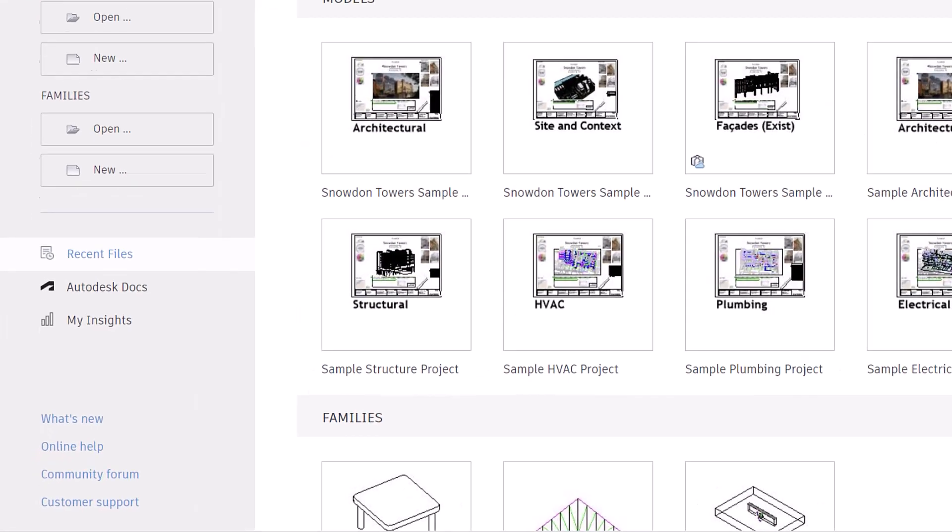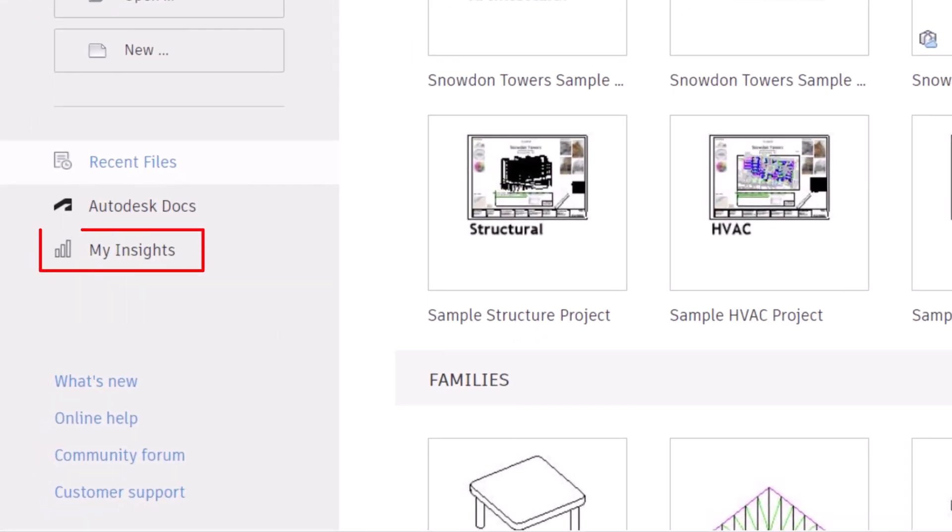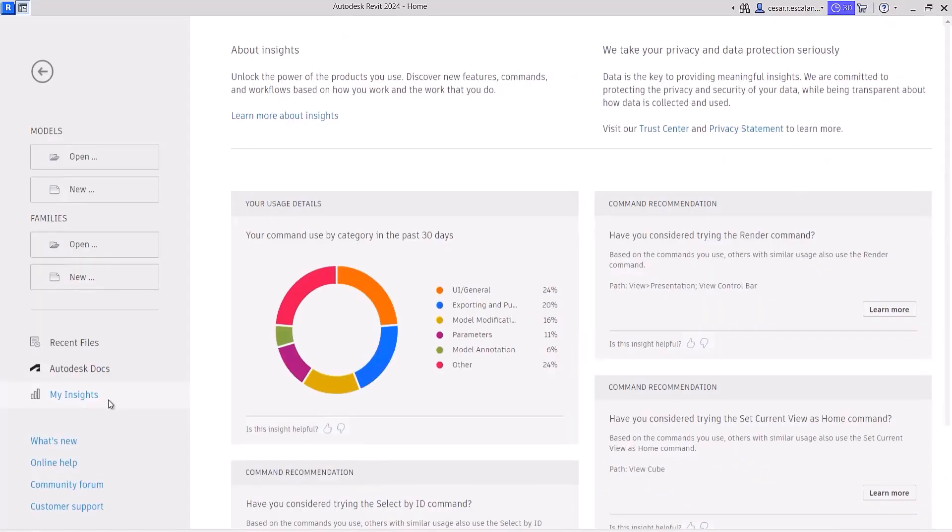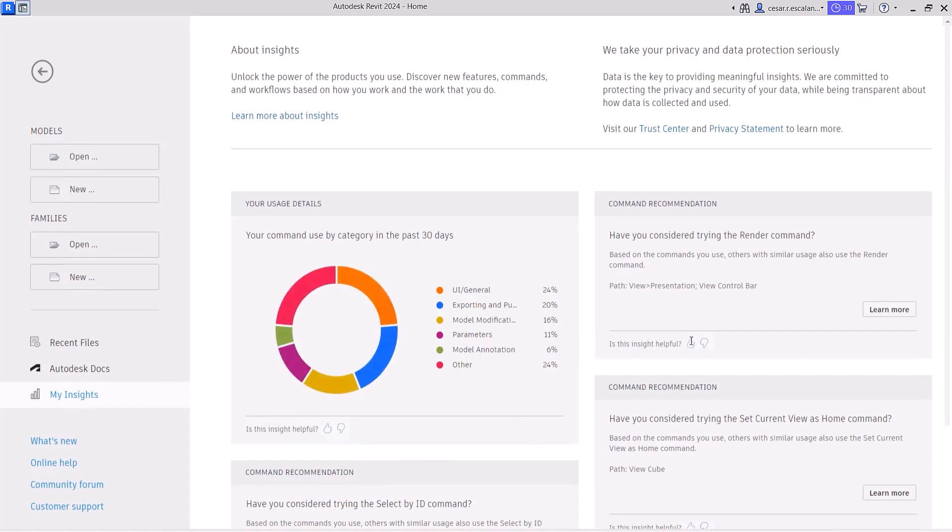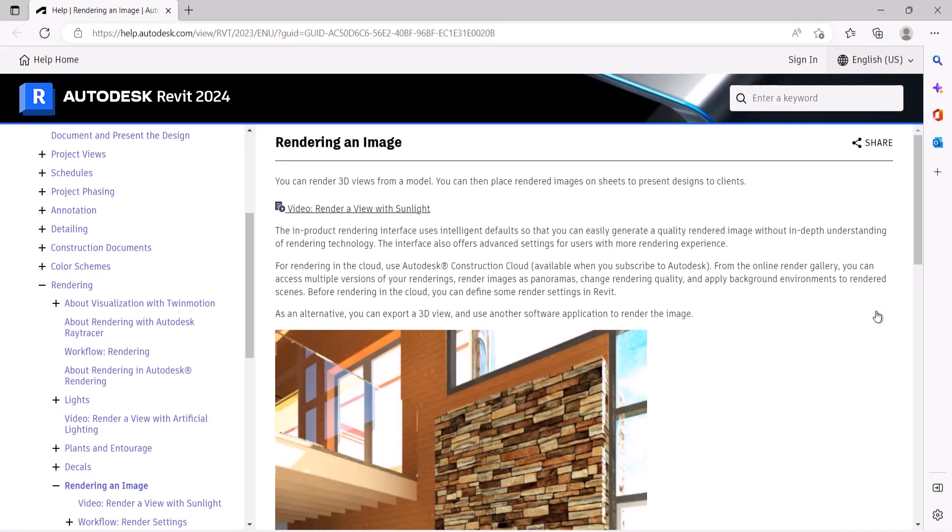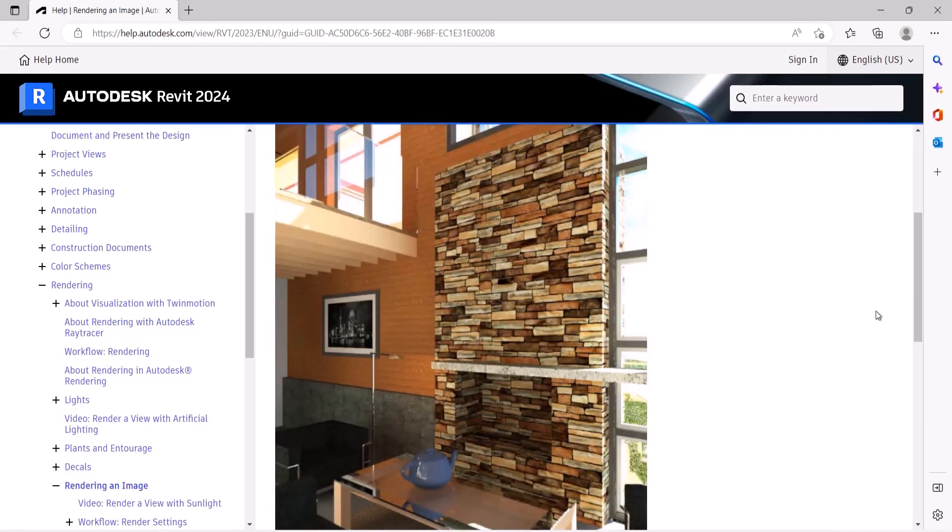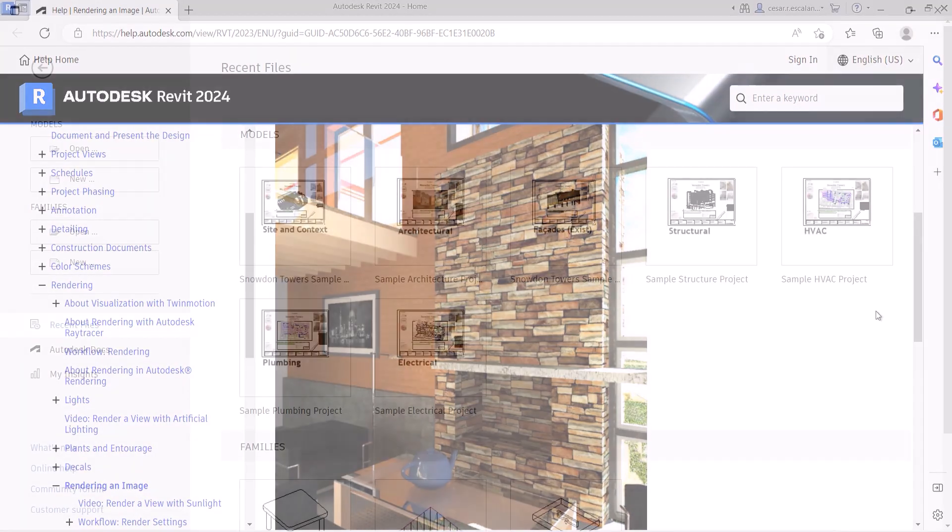A new My Insights panel has been added to the Revit home. By aggregating usage data and finding trends in your workflows, Revit helps you quantify your most common commands and keystrokes, and offers suggestions for how you can optimize and save time when completing design tasks.